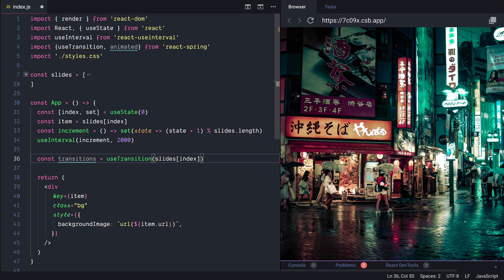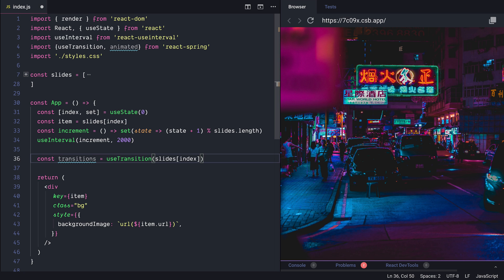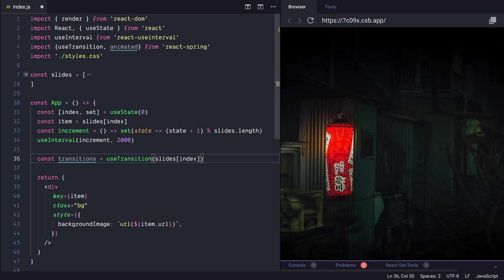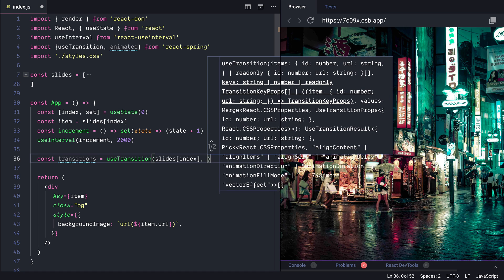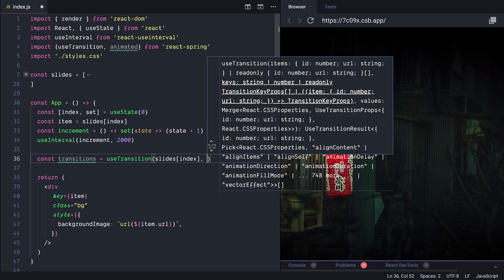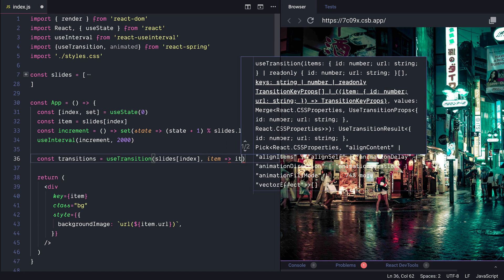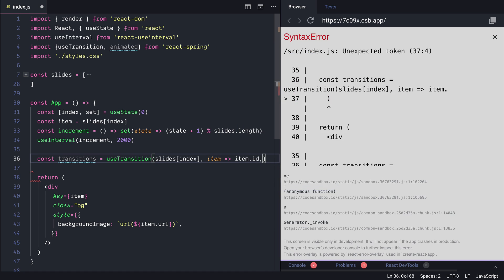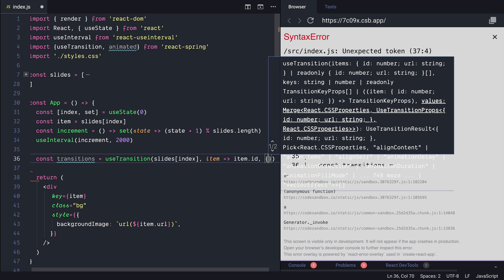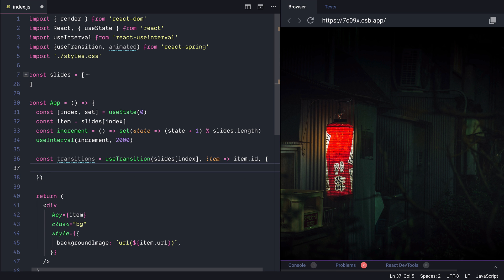Then we also need to define the unique keys for each slide. And so React Spring will know how to animate and when to animate and keep track of those. And in our case it's a method takes the item and pass the item id. We have the config that we can pass.